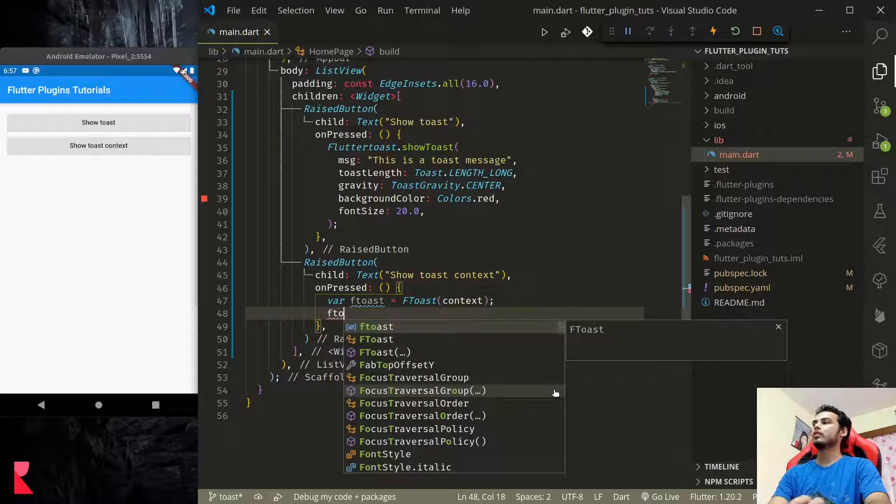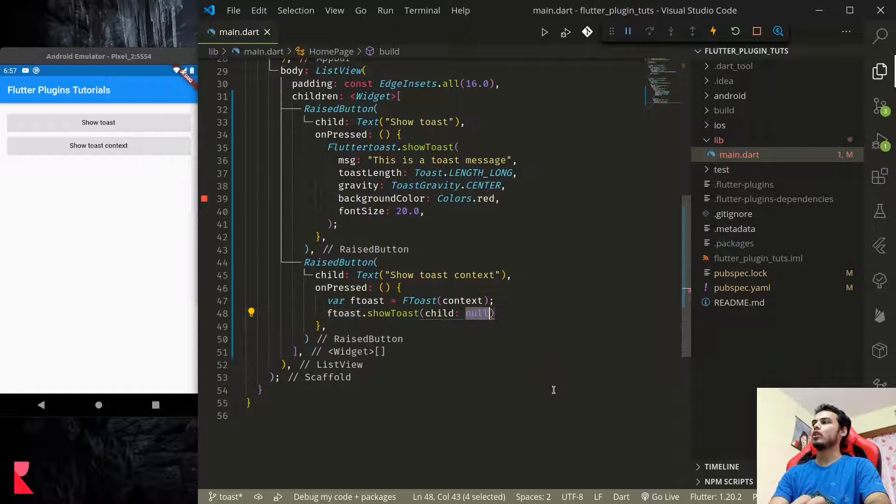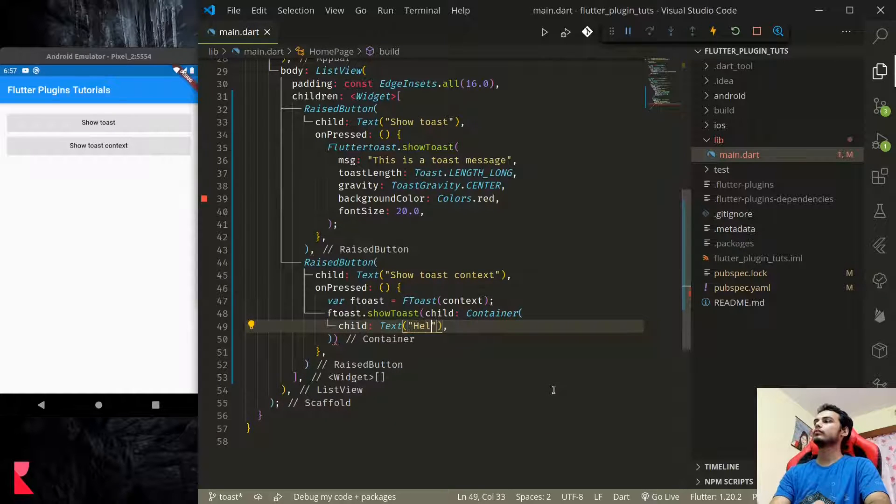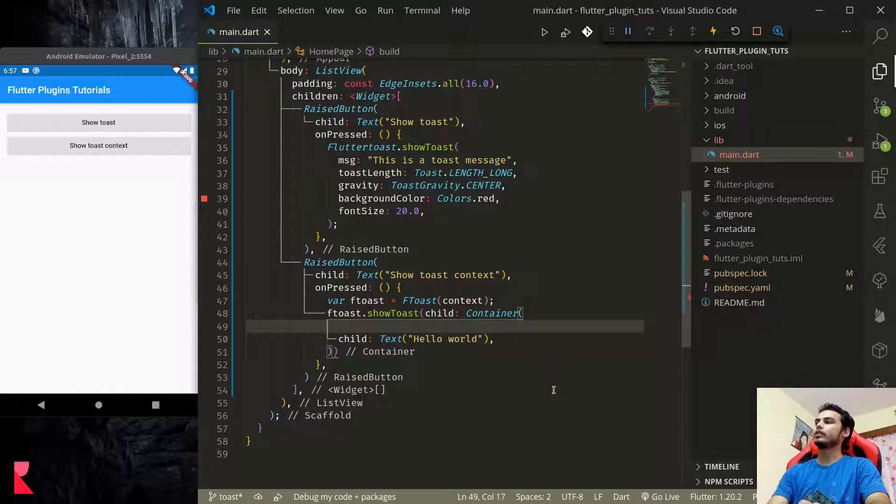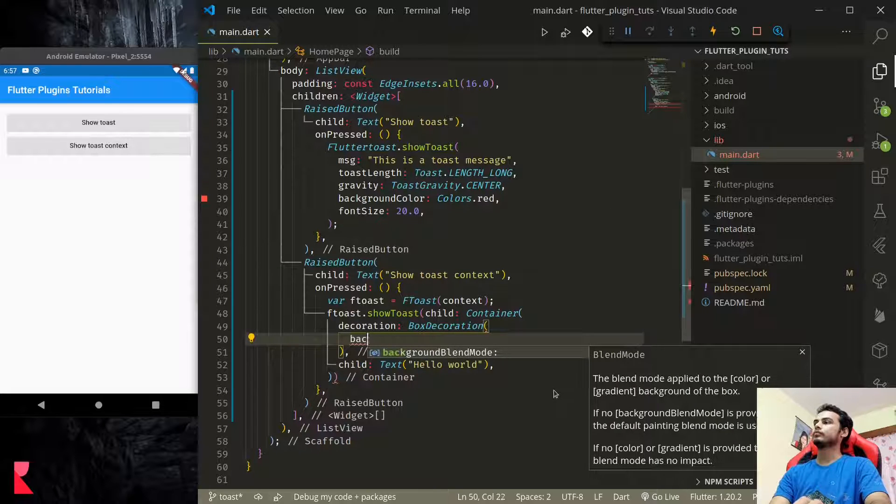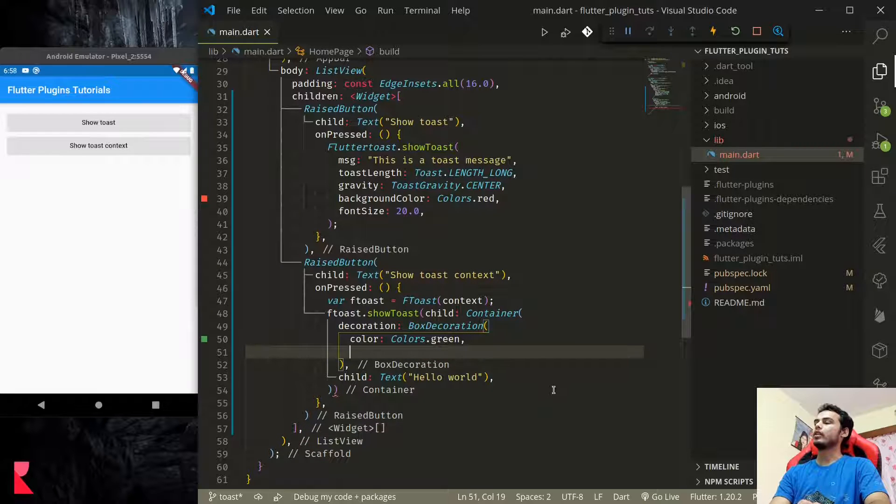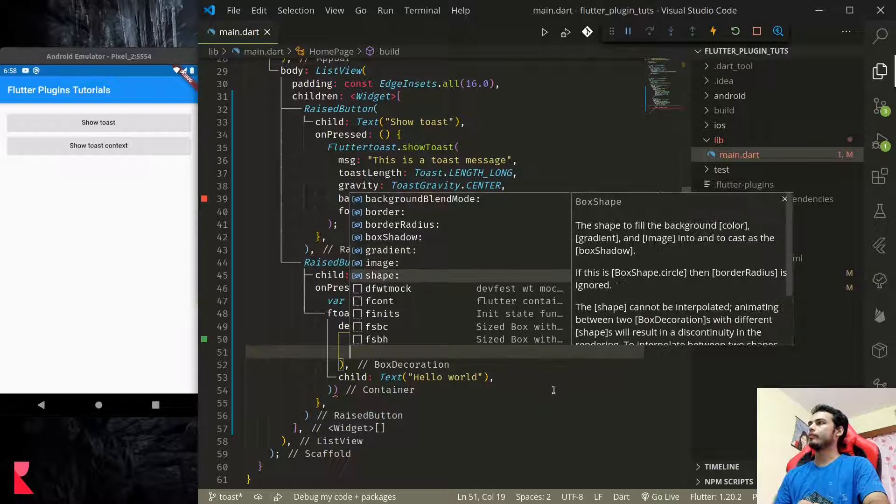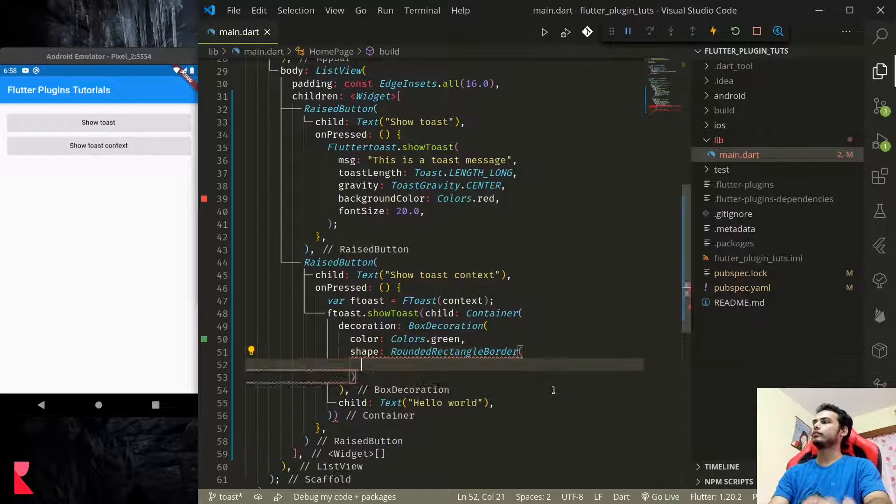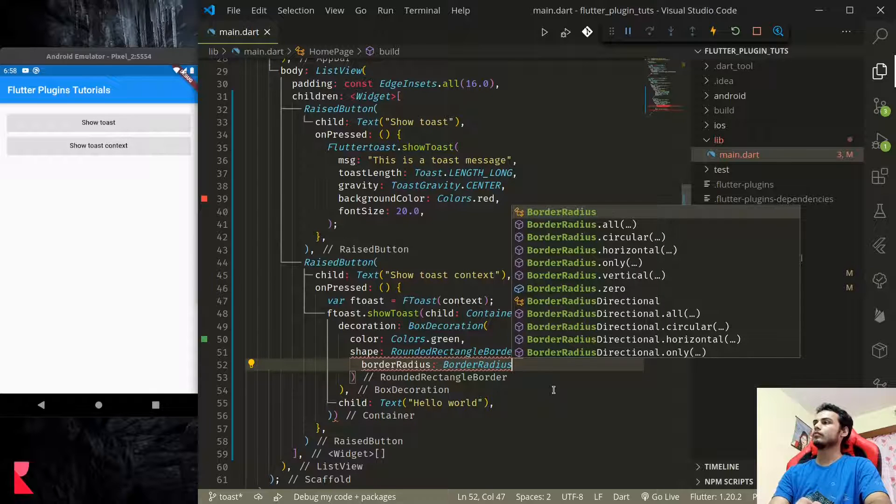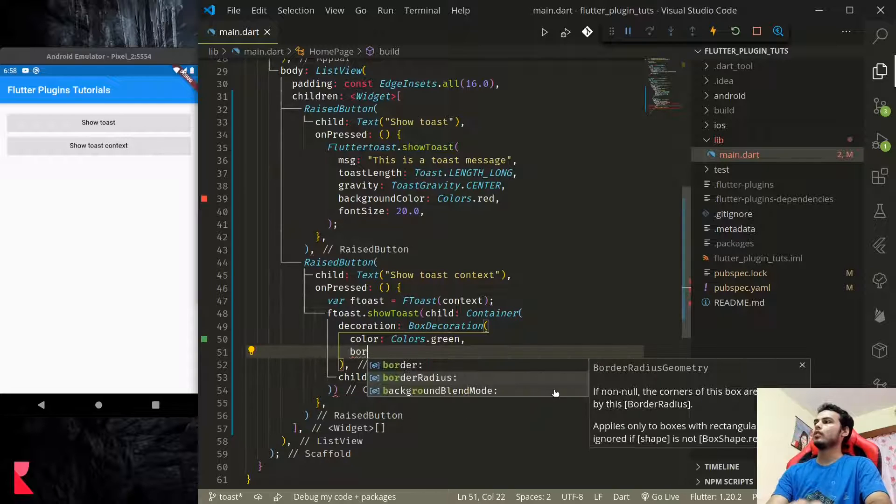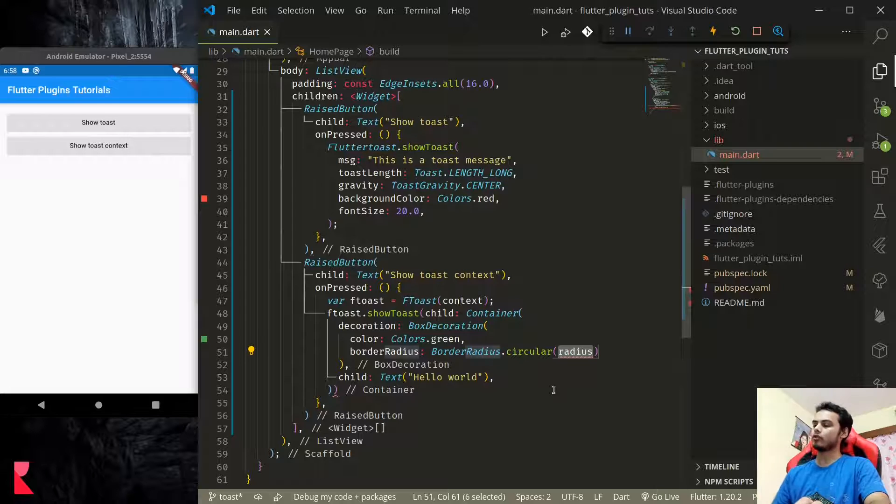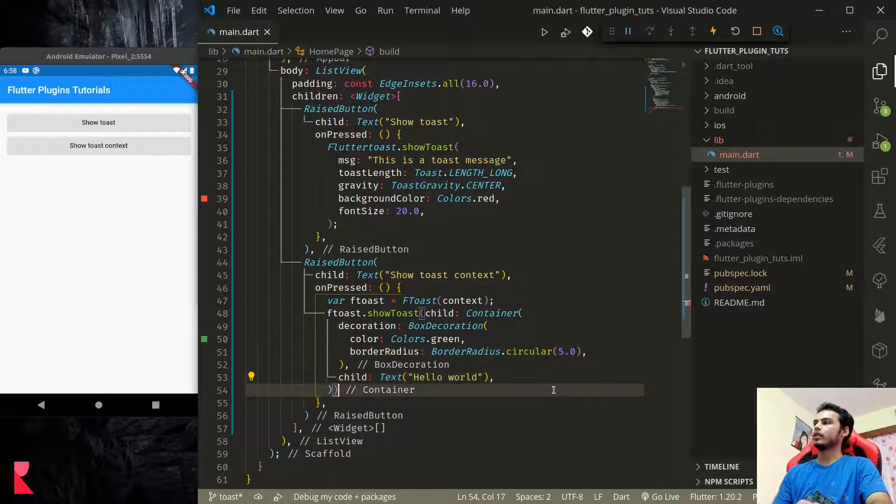Now we can use FToast.showToast. Child will be—let's give it a decoration, BoxDecoration green. For now, let's just add some border radius, circular 5.0.